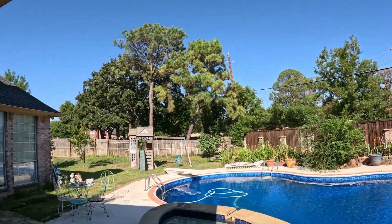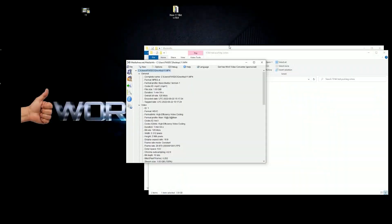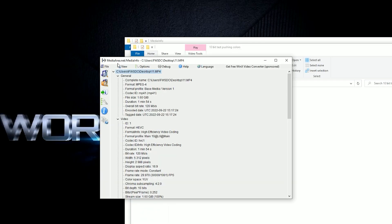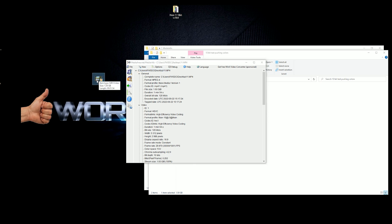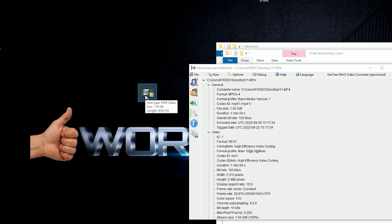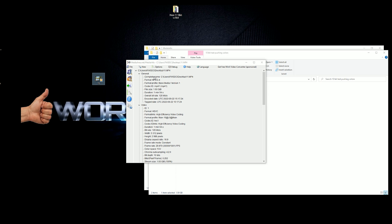I'm gonna stop the video now but there's a program that you can get called MediaArea.net MediaInfo. Basically what it will do is look at a video file, which this is the 11 right here, and it will give you all the information about it.